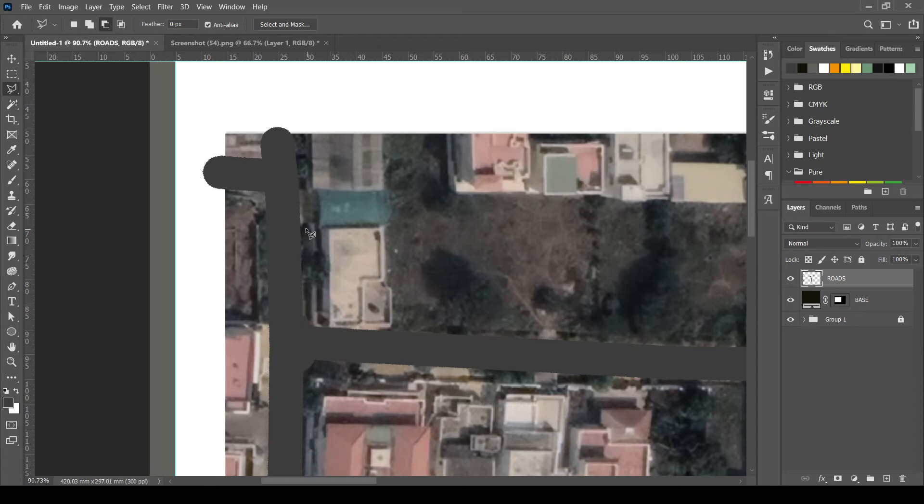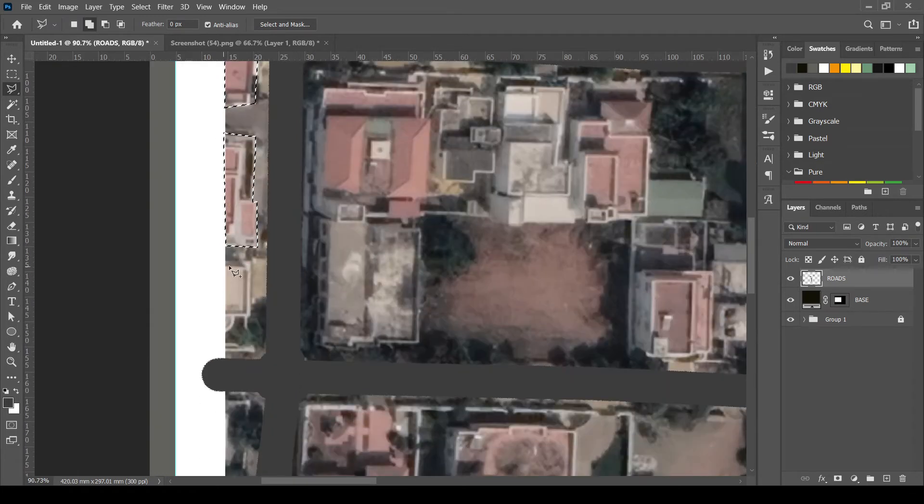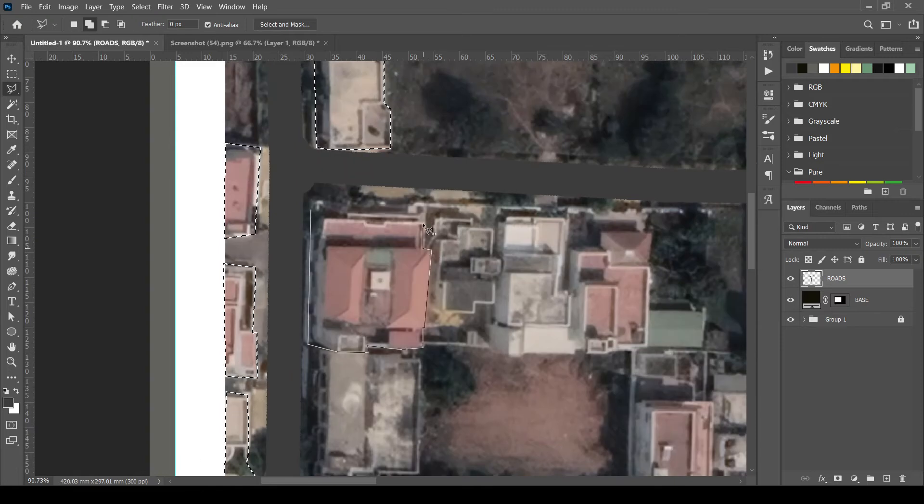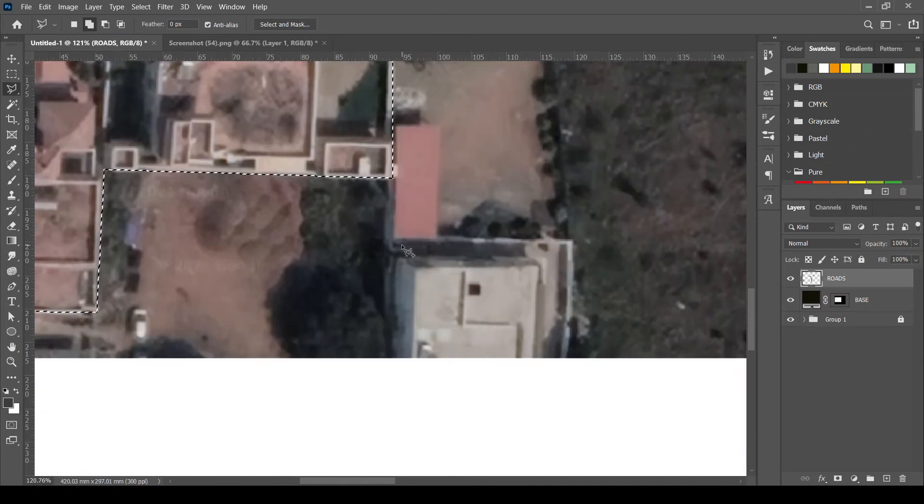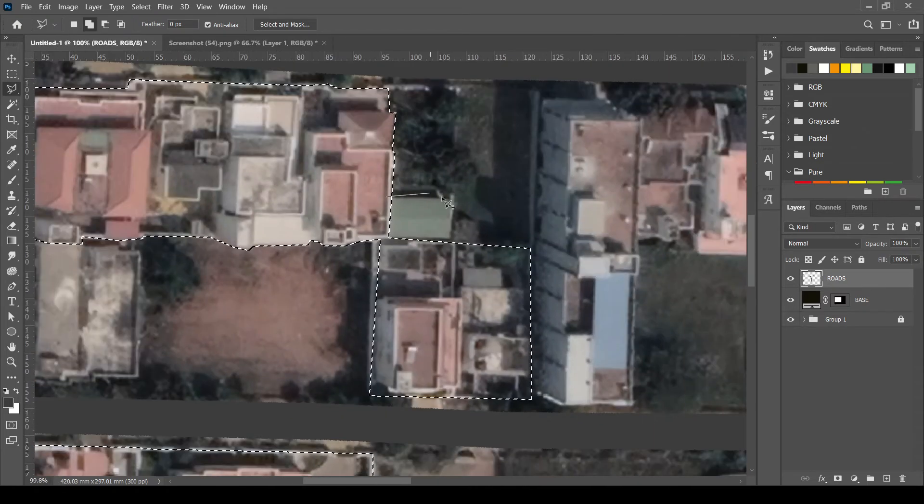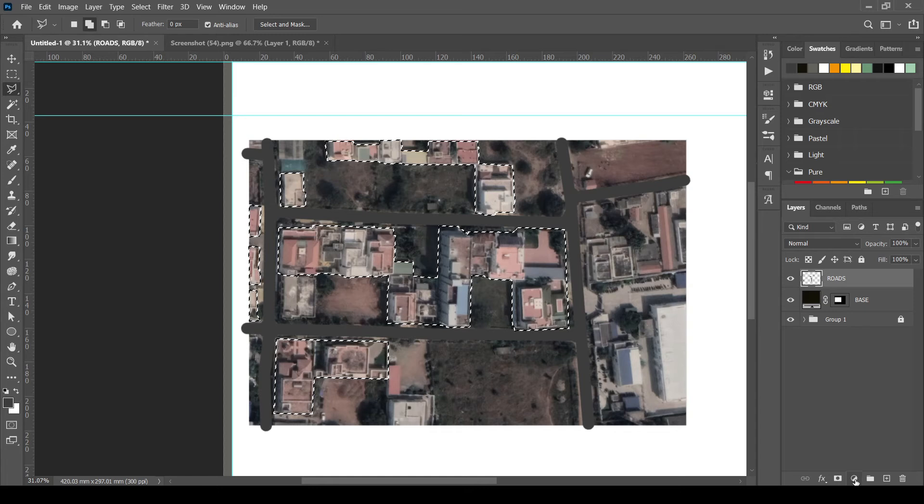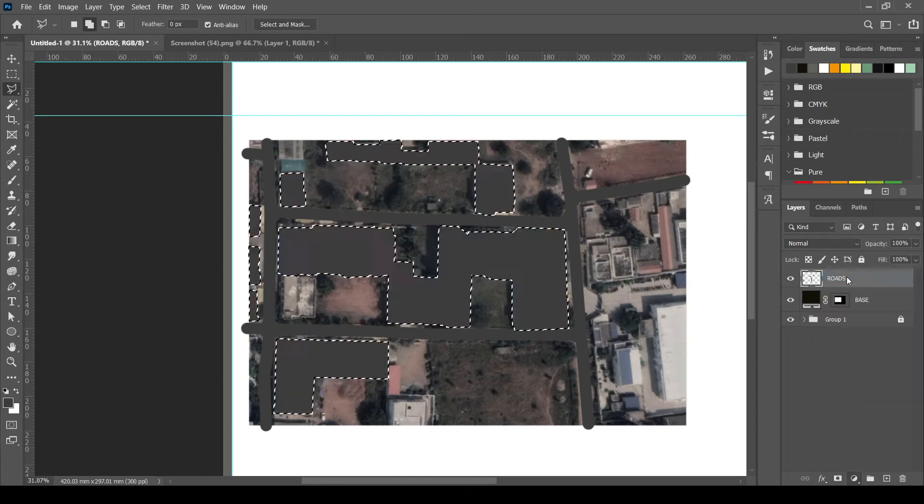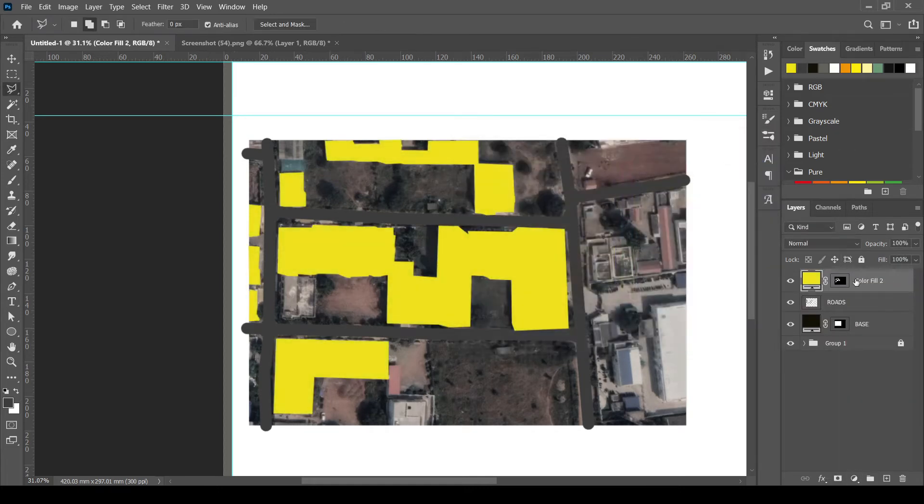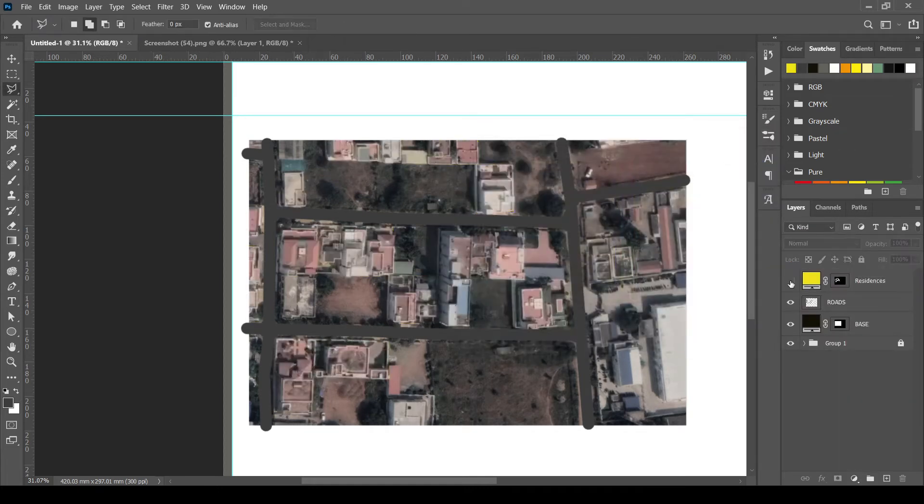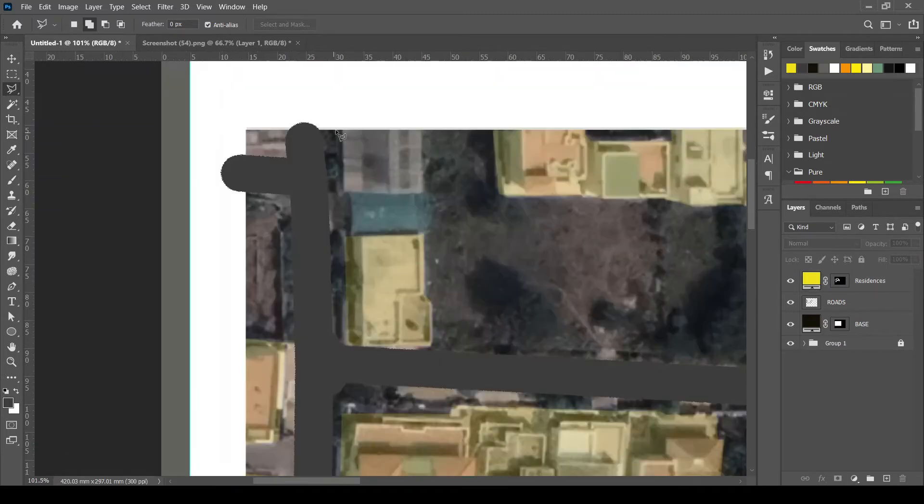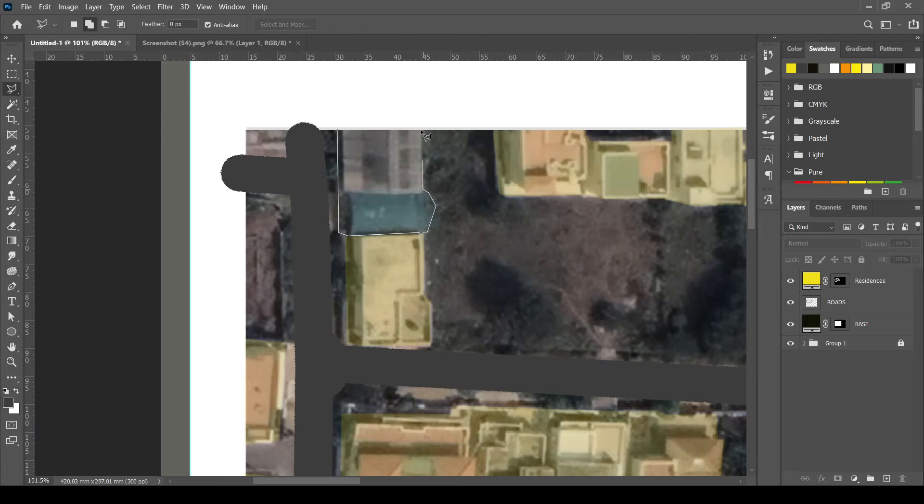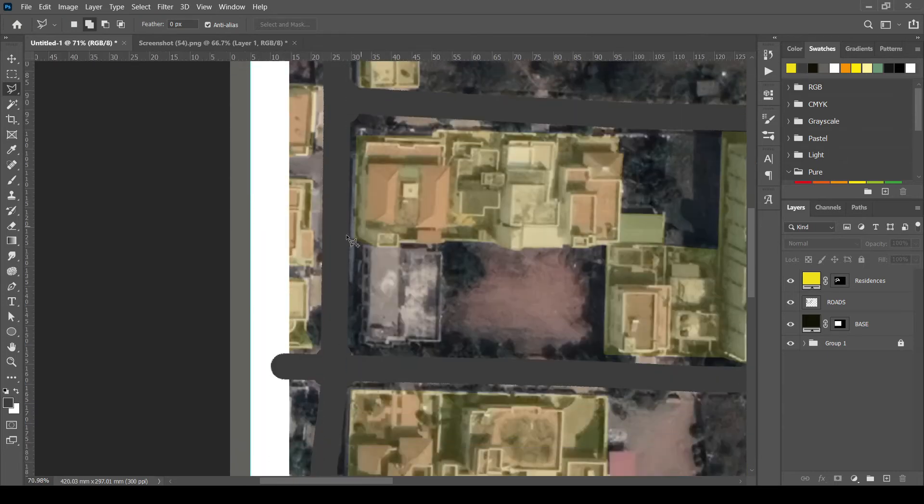Using polygonal lasso tool or any desired tool, select the residential buildings. Solid fill the selection with desired color. Again, select every category of the building and solid fill them with the desired color.